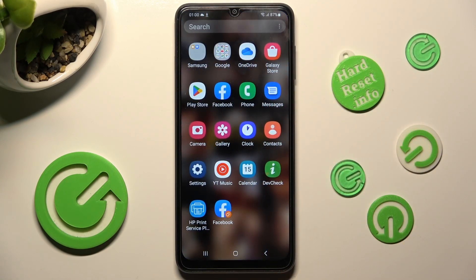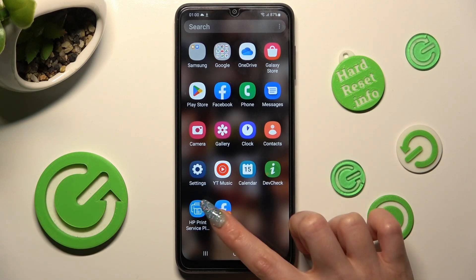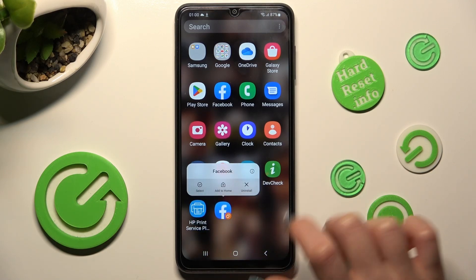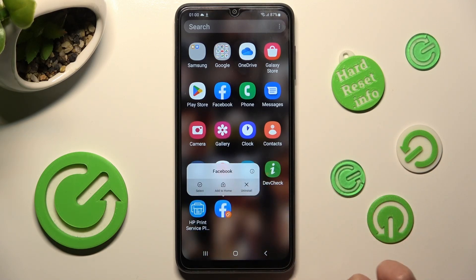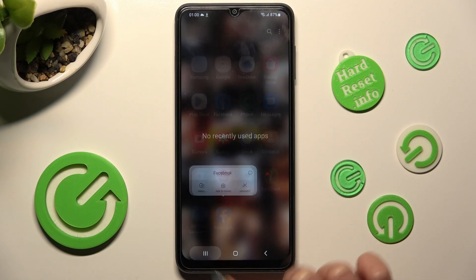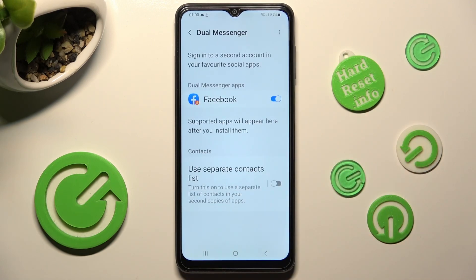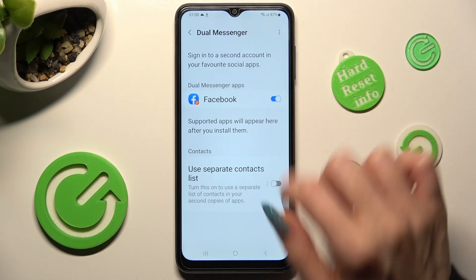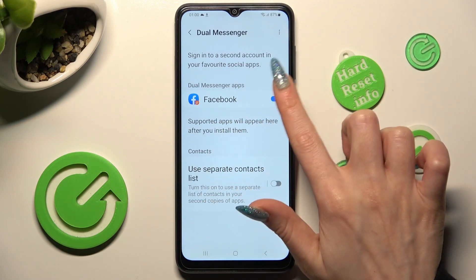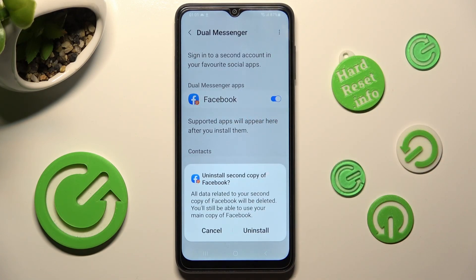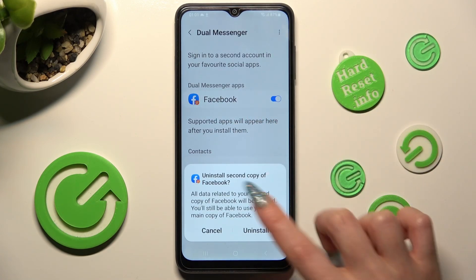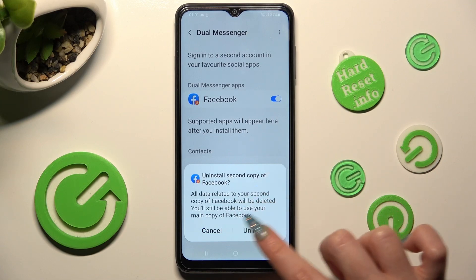If you wish to get rid of your cloned app, you can hold it and select Uninstall, or go into exactly the same settings and tap on the blue switch next to it. Lastly, confirm your choice in the popup.